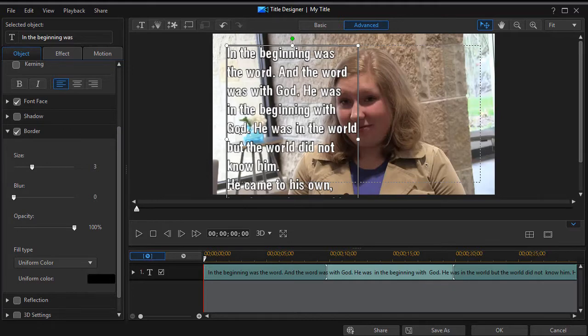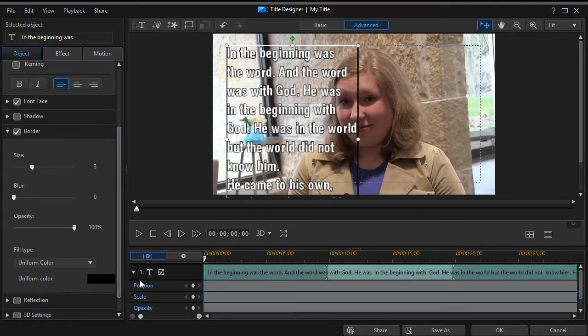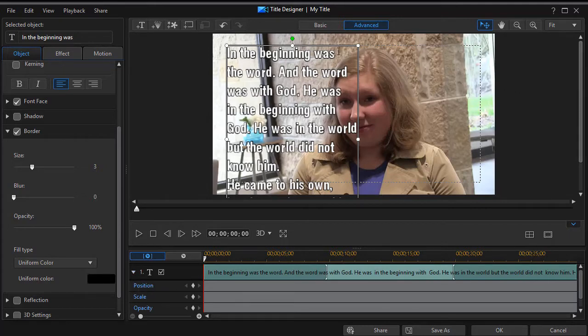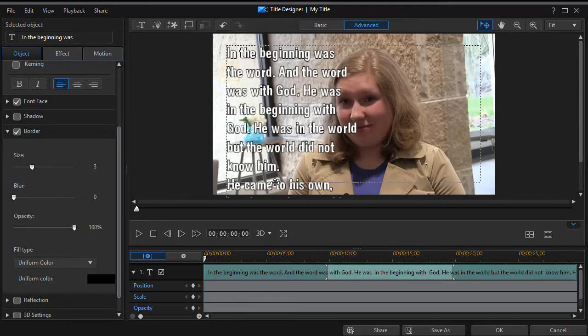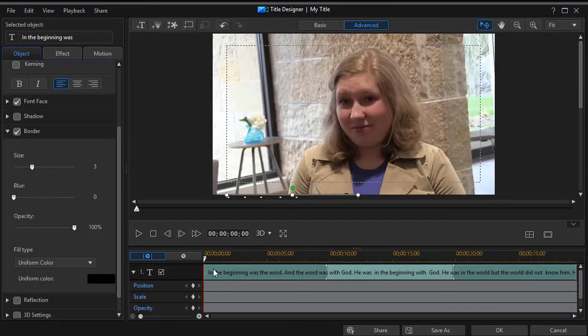What I need to do is keyframe the text to make it move from the bottom to the top. I'm going to click on the right arrow on the text component and deal with the position keyframe. First thing I need to do is move my text off the screen to the bottom, and then I'll set a keyframe on position by clicking the diamond.